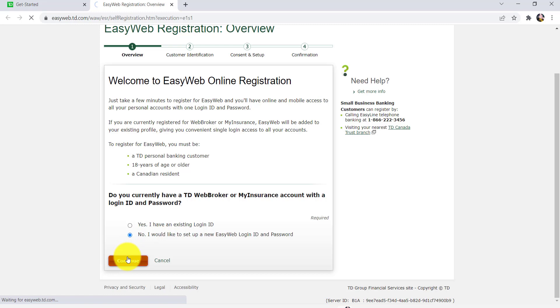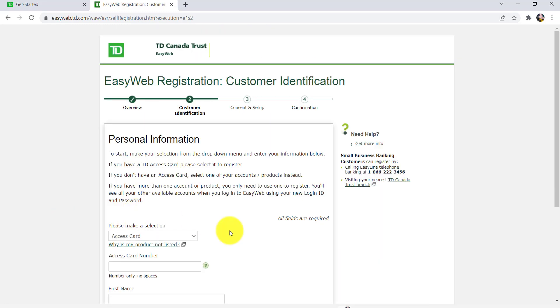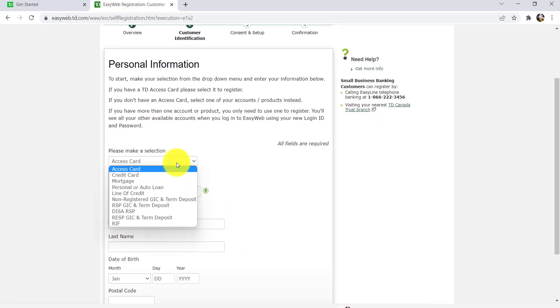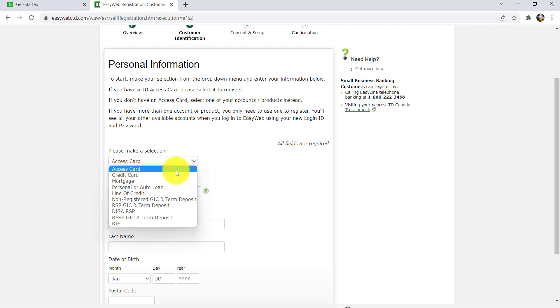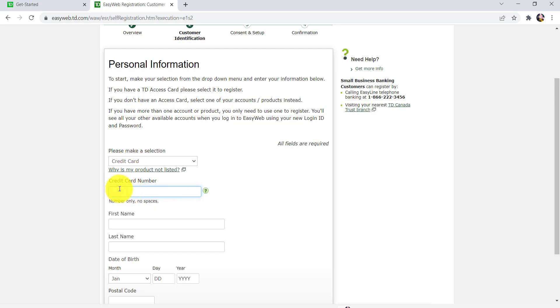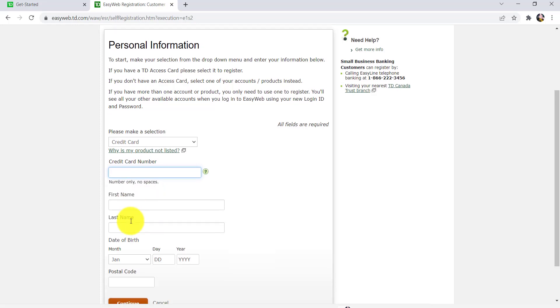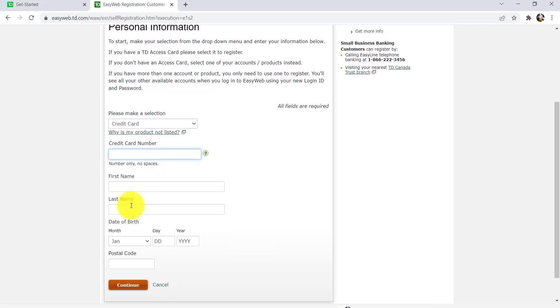After that, you'll be asked to select the type of card. Select the type of card and then provide the information accordingly. If you choose to provide your credit card information, you have to enter your credit card number. After that, enter your first name, last name, date of birth, and postal code. Once you have filled in all the details, you can continue.